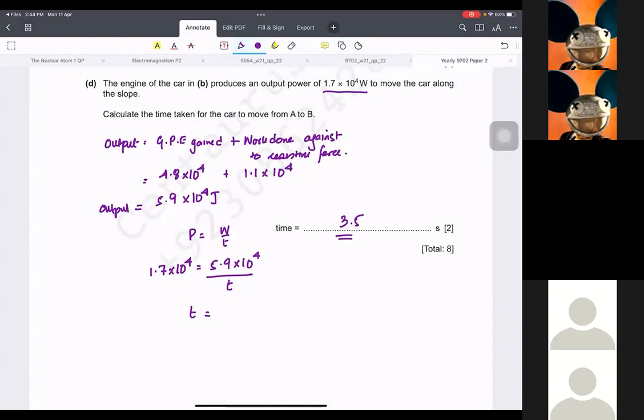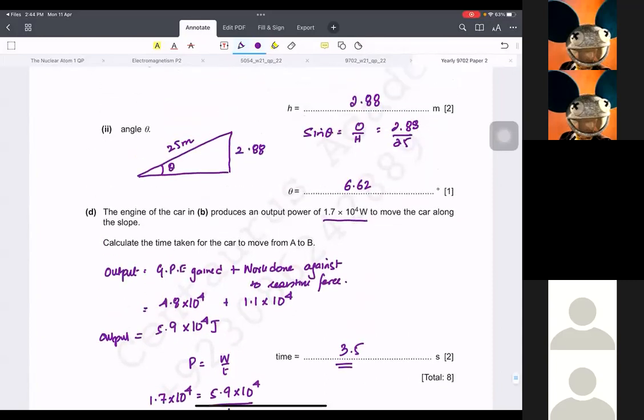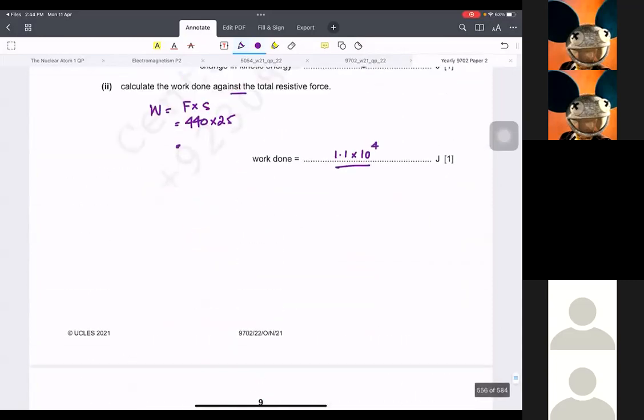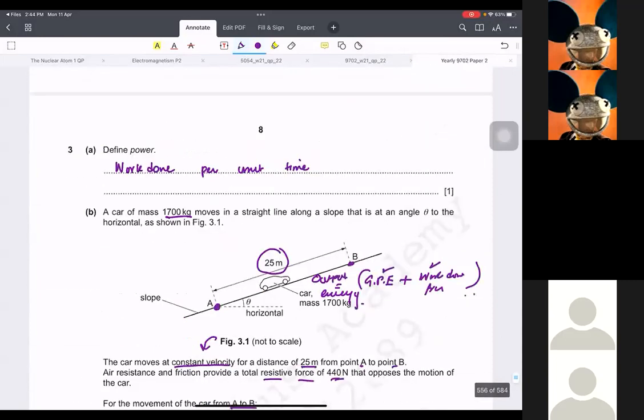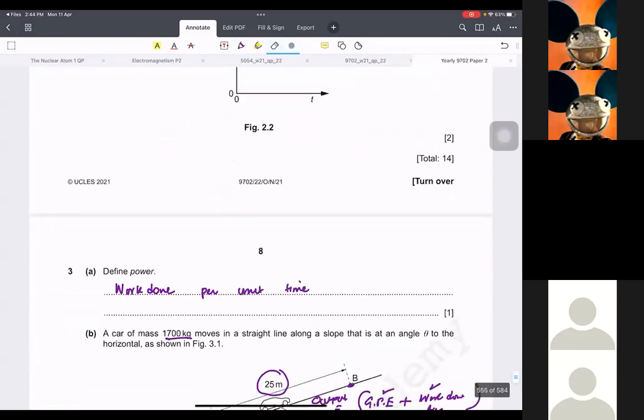Good. I wanted to ask — question 2 is out of our syllabus, right? Because you told us. Right, yeah — electric field is gone.